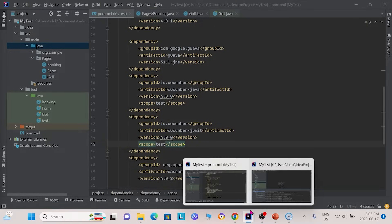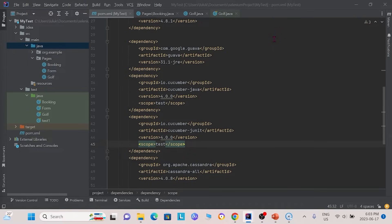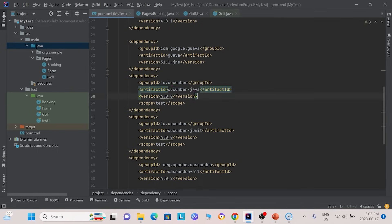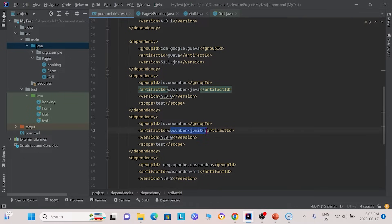Now we will look at a simple example of a BDD project. Like I mentioned earlier, the first thing we need to do is import the dependencies into our pom.xml file. Here we see that first we need to import our dependencies for Cucumber Java, and down here we need to import our dependencies for Cucumber JUnit. Again, this is all in our pom.xml file.